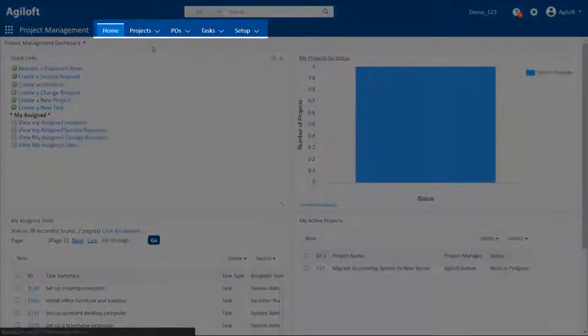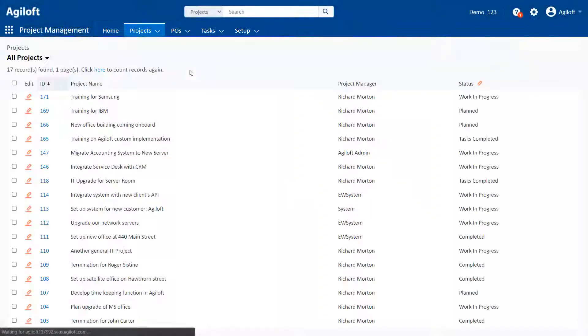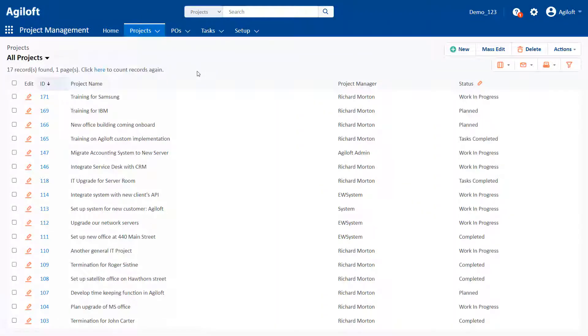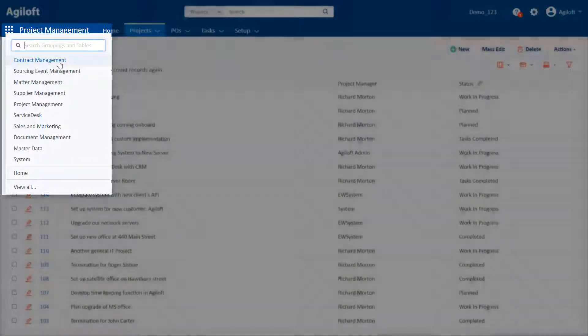Tables are typically accessed from the navbar, and you can display a new set of tables on the navbar by selecting a different grouping from the navigation menu.